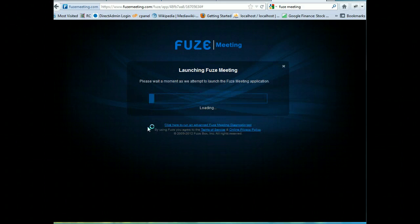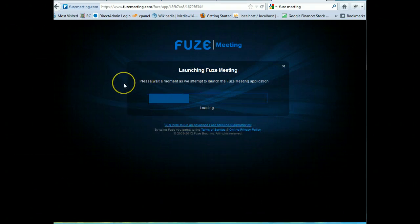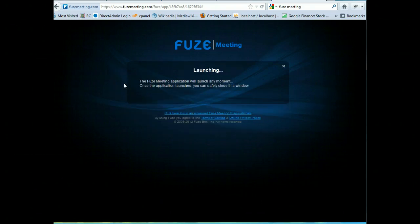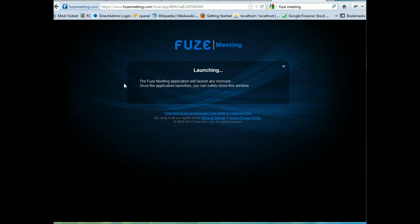It's just going to take a couple minutes to launch. It might take a little patience, but it's okay. It's just launching.